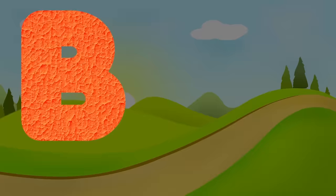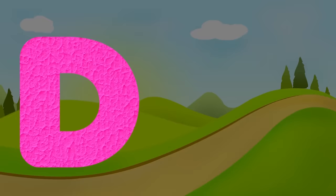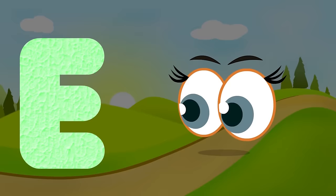A for alligator, a-a-alligator. B for boy, b-b-boy. C for caterpillar, c-c-caterpillar. D for den, d-d-den.